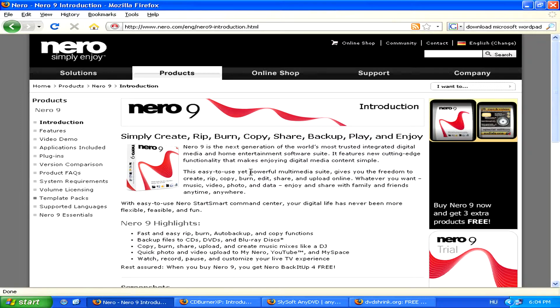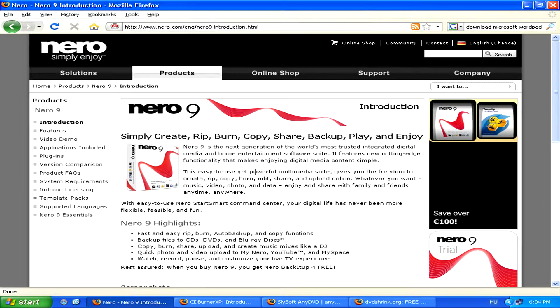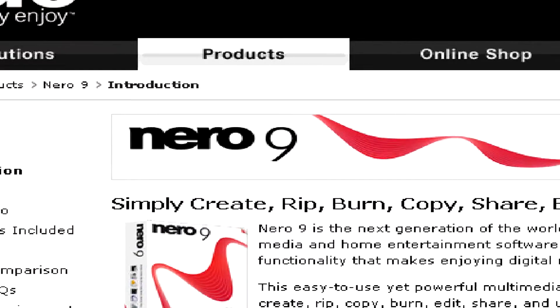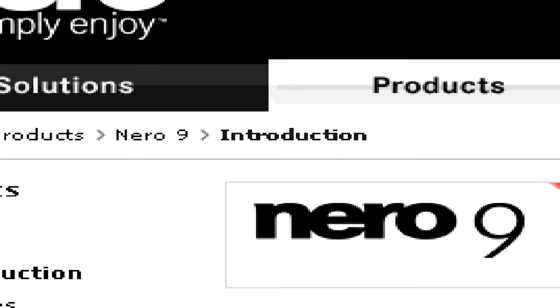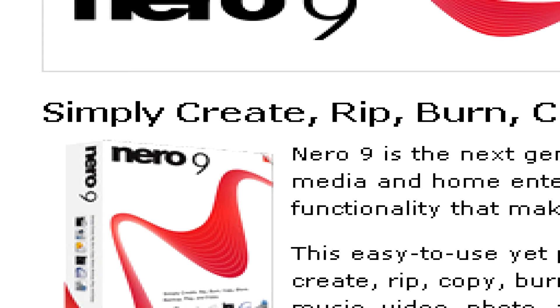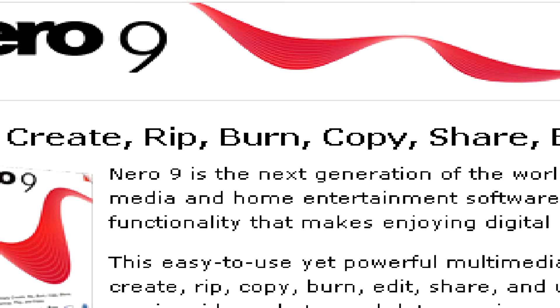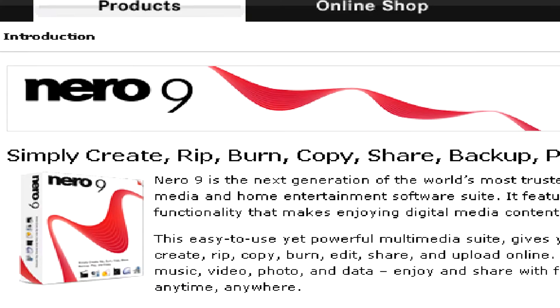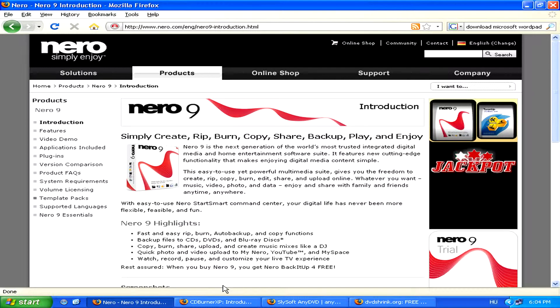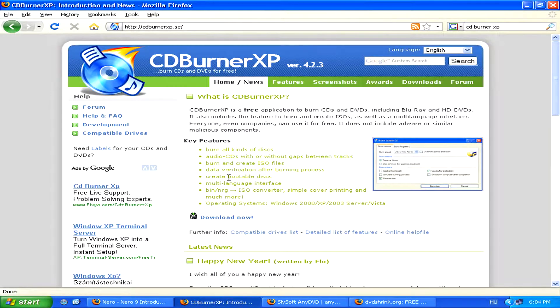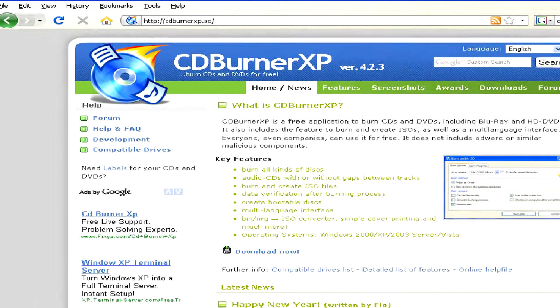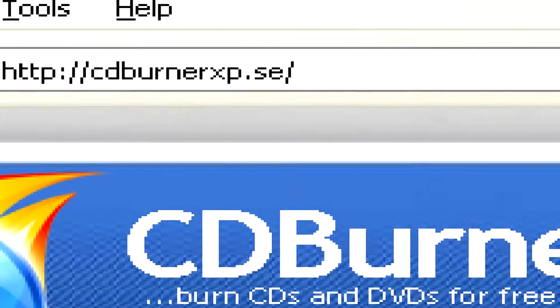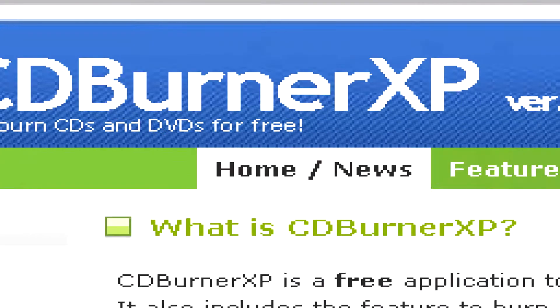To burn a DVD with a computer, you'll need some kind of DVD burning software, like Nero, for example. You can also find free software of this kind, for example, CD Burner XP, which is available at cdburnerxp.se.